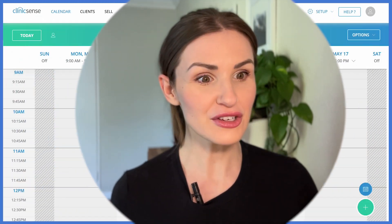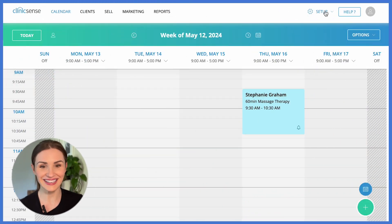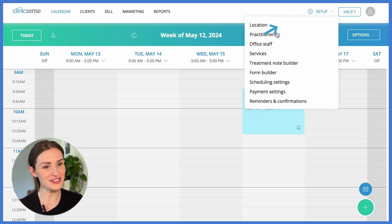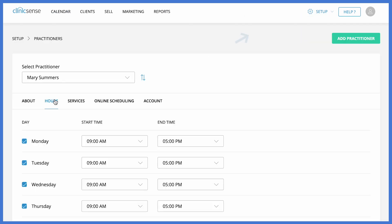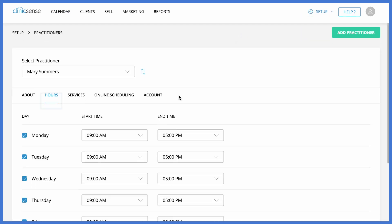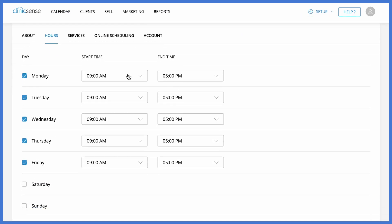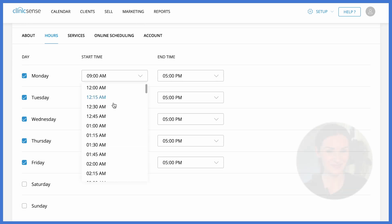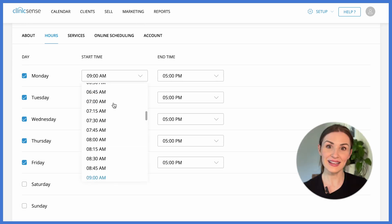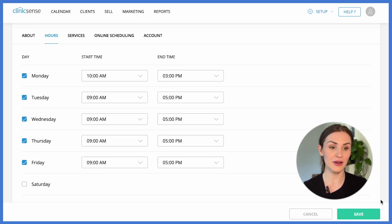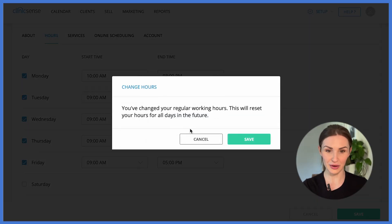Offering online booking is a great way to provide your clients with the freedom to book online, but it's crucial that you are still able to maintain control over your schedule. So I'll show you how that's done in ClinicSense. In the practitioner section, you can set up your hours. This way, clients can only book online and schedule appointments during those times.